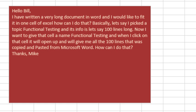Hey, welcome back to the MrExcel netcast. I'm Bill Jelen. Today's question sent in via YouTube from Mike: He has a very long document in Word and he'd like to fit that in one cell of Excel. He says he has 100 lines in Word and a cell that says functional testing, and when he clicks on that cell, it will open up and give him all 100 lines that were copied and pasted from Microsoft Word. How can I do that?